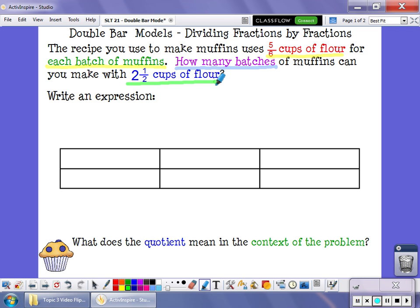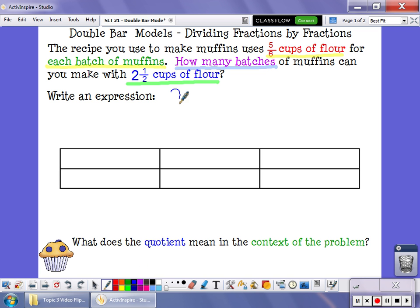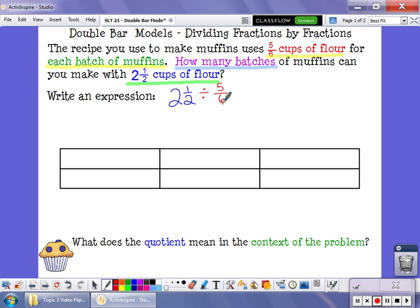The first thing I need to do is think about what I've got here. I'm starting out with two and a half cups of flour. I want to take that two and a half cups of flour and break it into groups that are five-sixths of a cup of flour in size. So what I'm looking for is how many groups of five-sixths are inside two and a half.